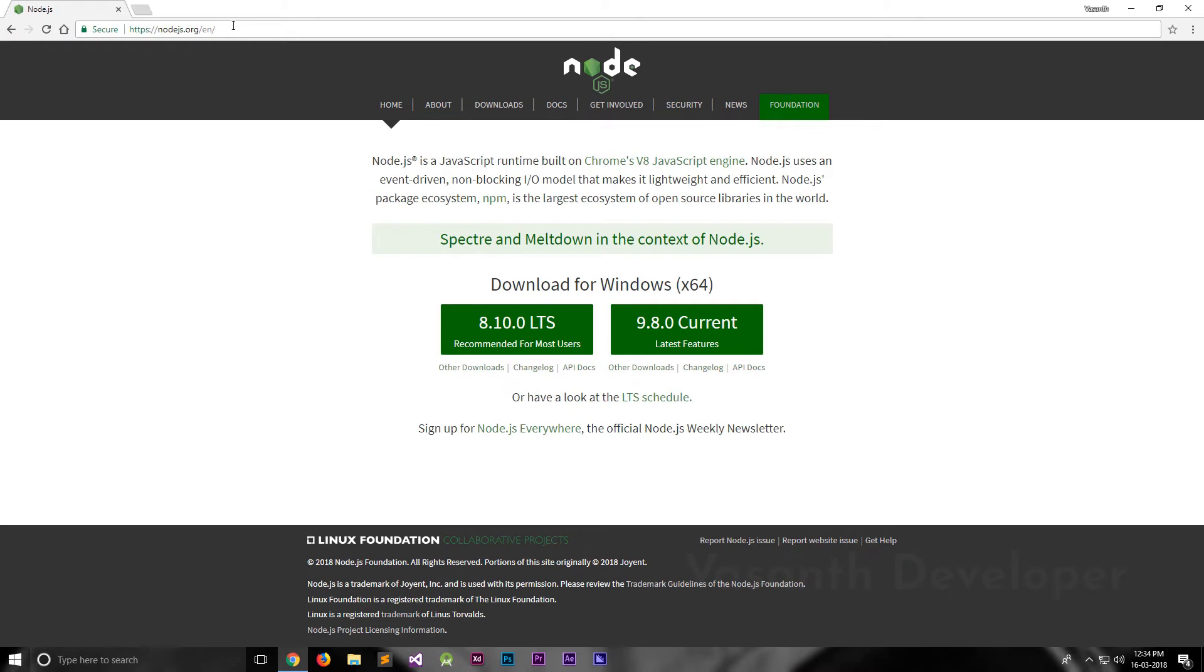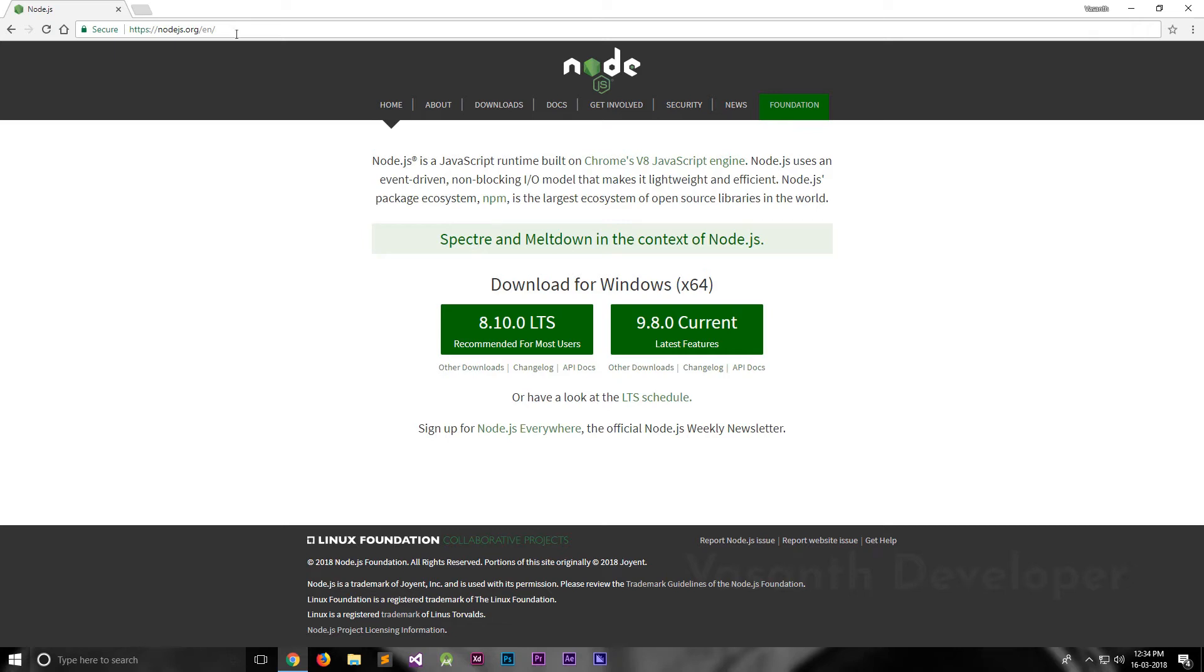This is the Node.js official website. Now you can download two versions, the latest version and the LTS version. If your priority is stability and compatibility and support from Node.js, then you should download the LTS or long-term support version. But if you want the latest features and bugs fixed, then you need to download the latest version. For this video, I will download the latest version.